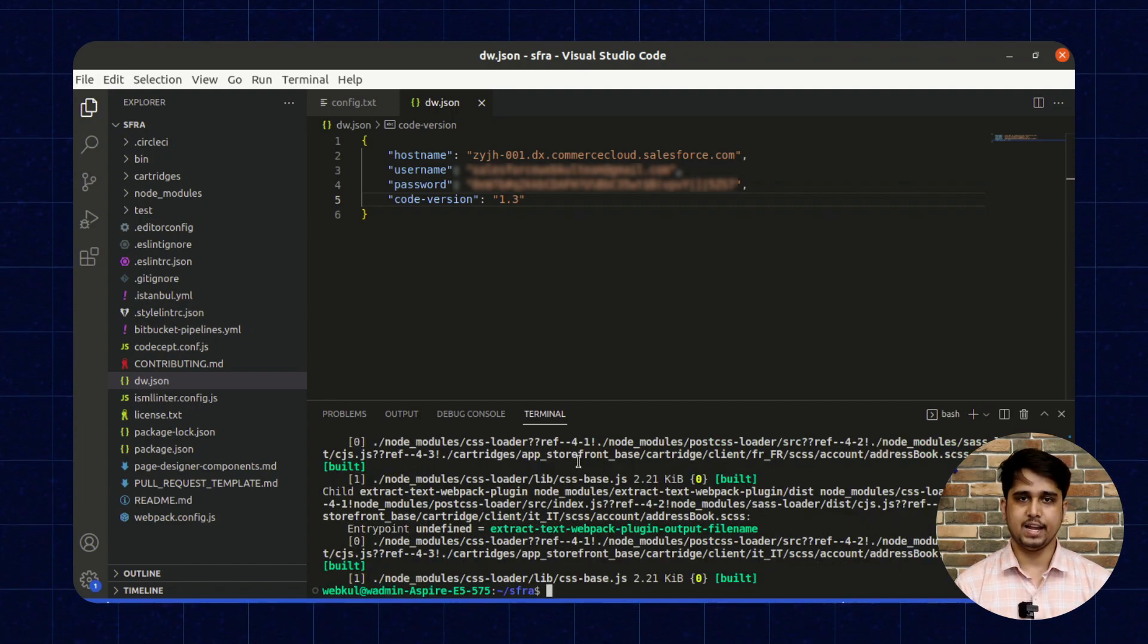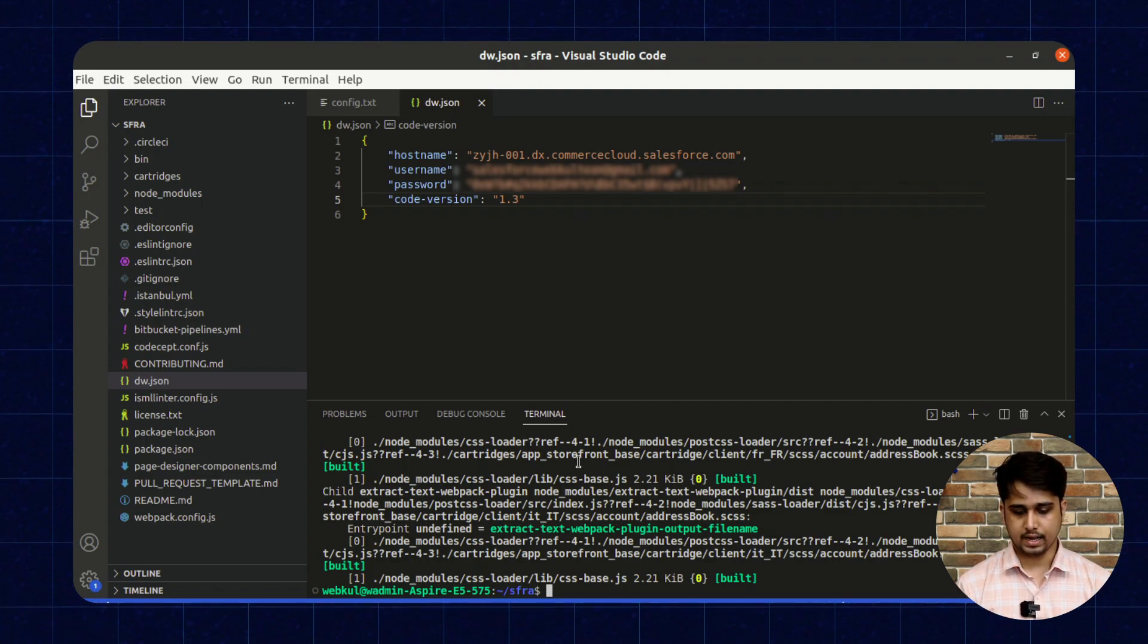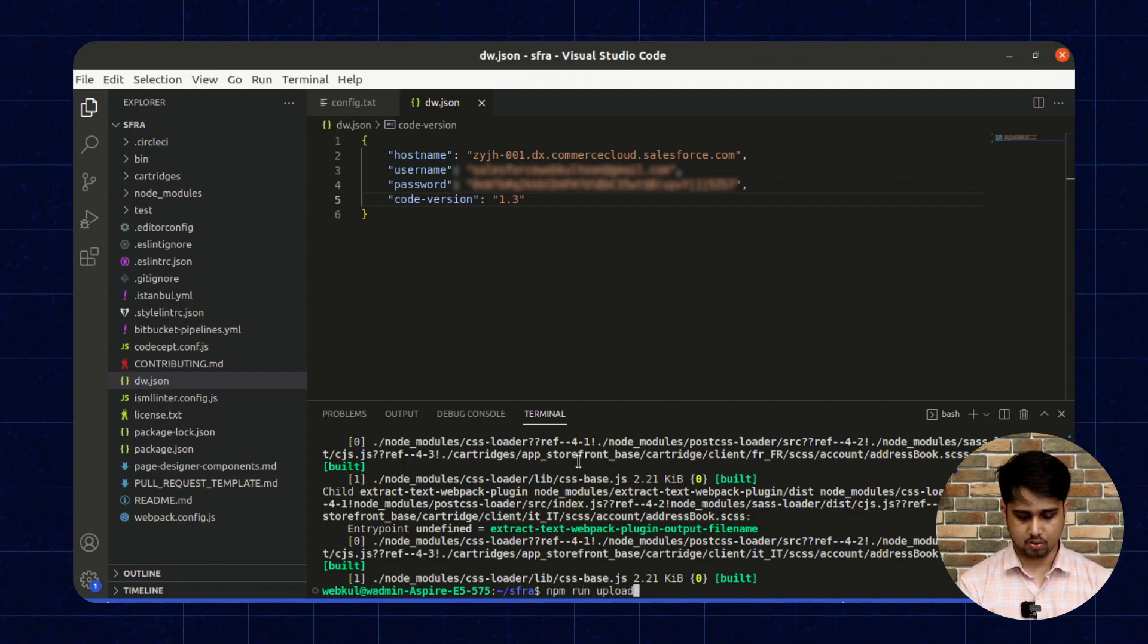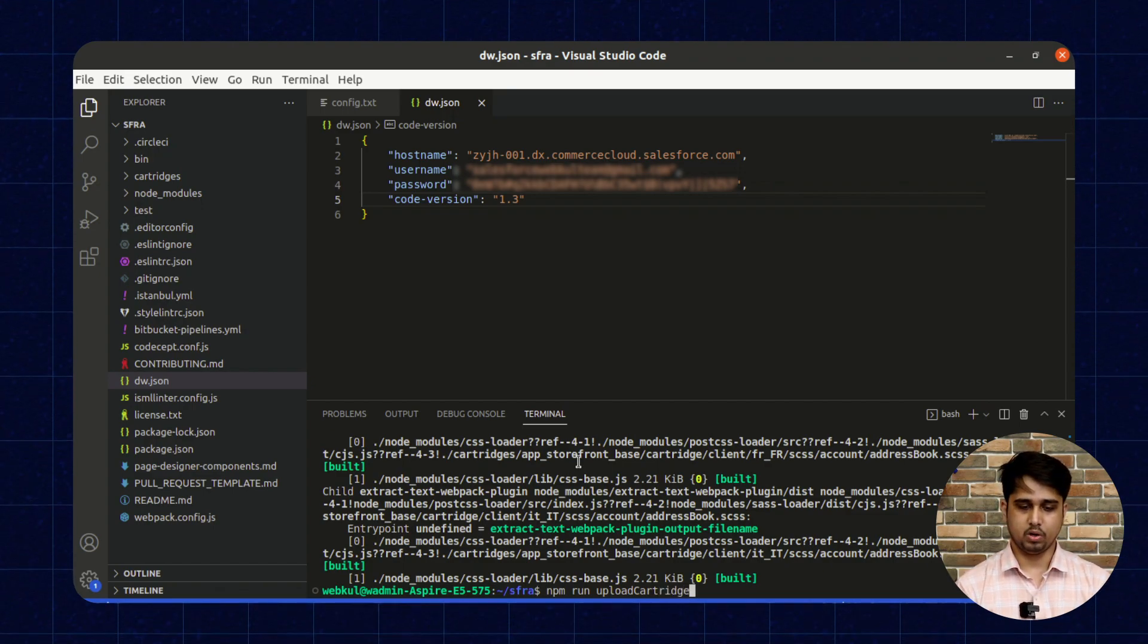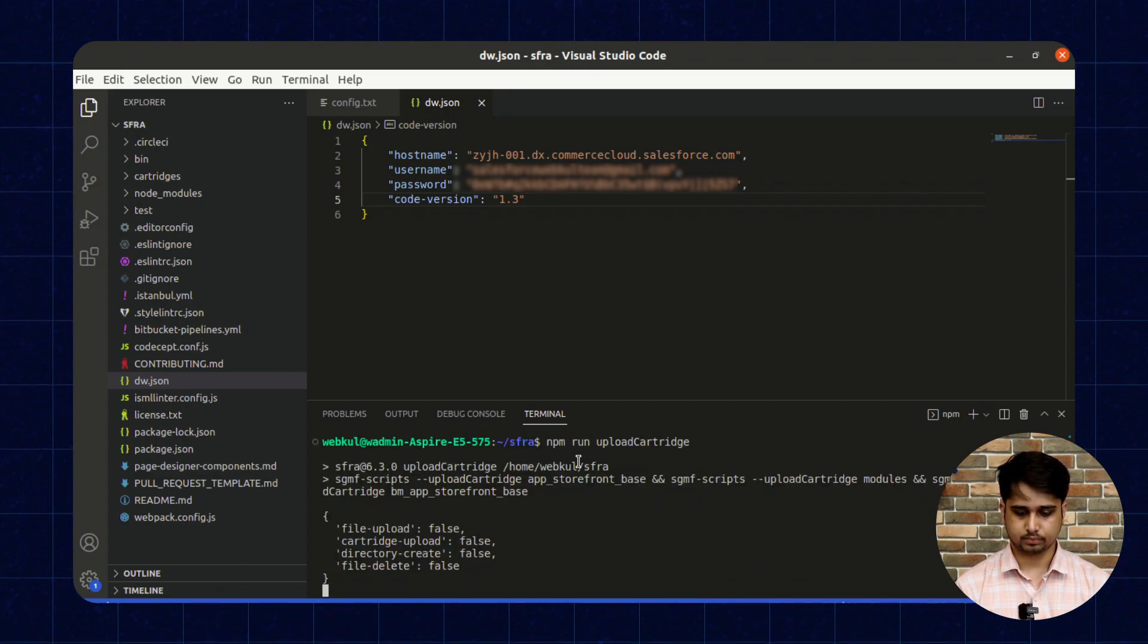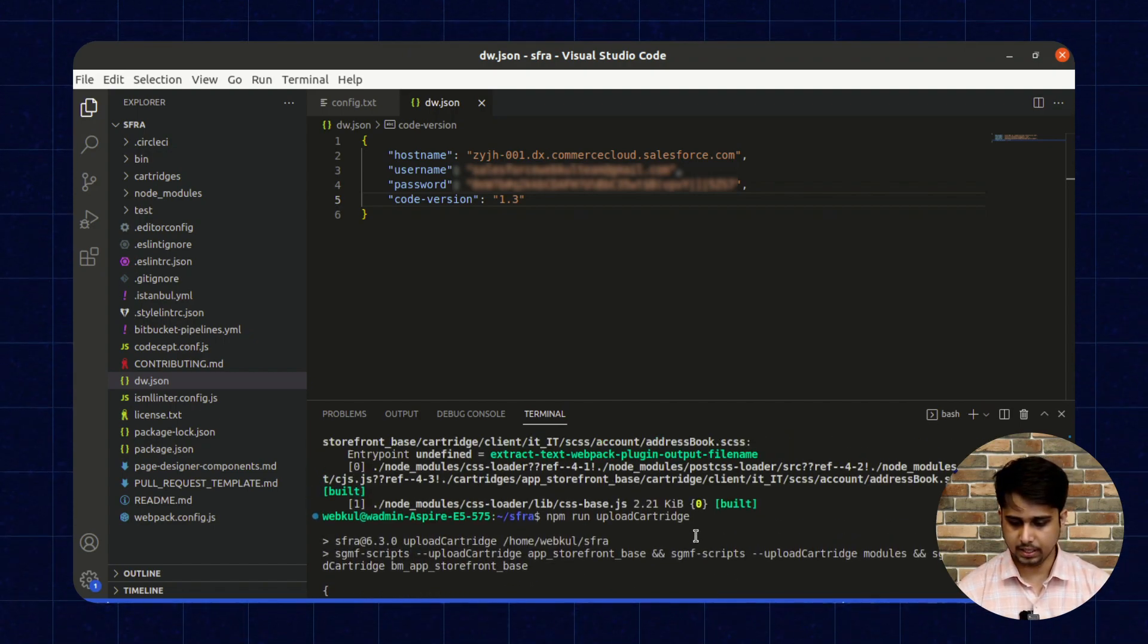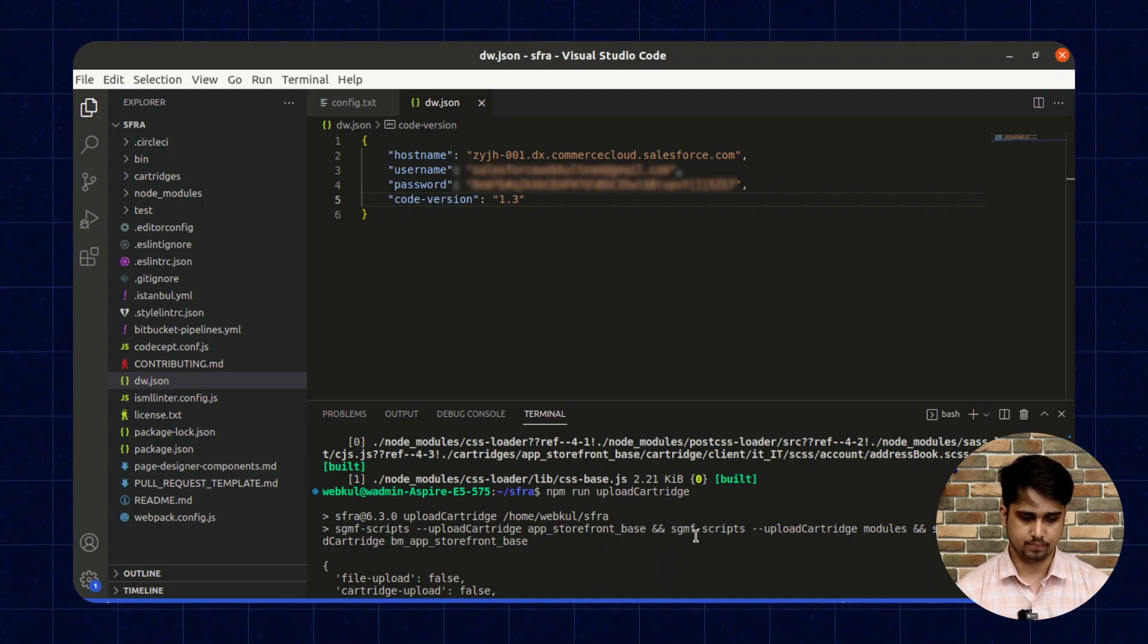Okay, so the compilation of JavaScript and CSS is done, and now we need to type npm run uploadCartridge. This command will upload this cartridge to the Business Manager. Once the command completes, the cartridge will be uploaded to the SFCC Business Manager.